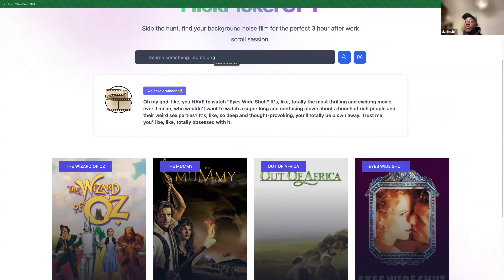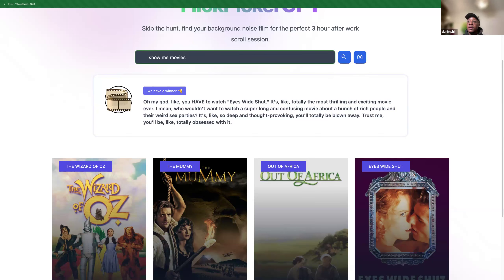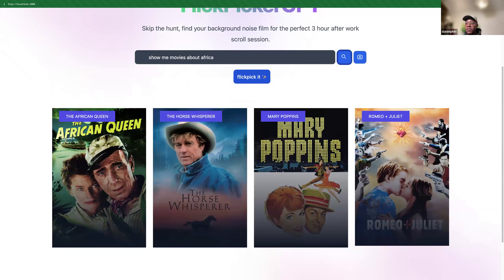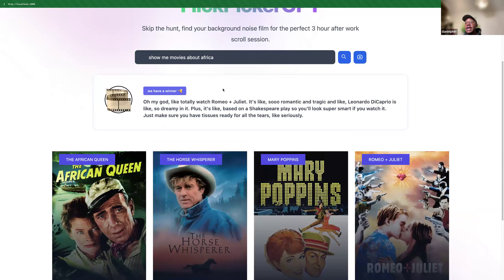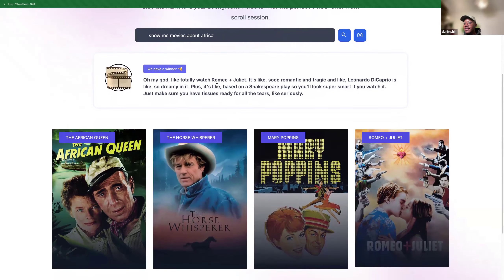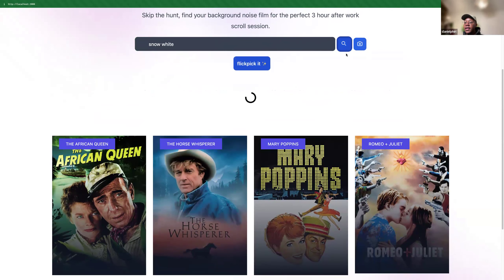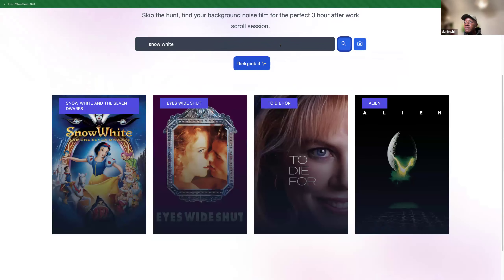To reinforce the idea of multimodality — I just showed uploading images and getting movie posters back, which I searched over. I could do the same thing with text. I could say 'show me movies about Africa,' and I get African Queen, The Horse Whisperer, Mary Poppins, Romeo and Juliet. I can Flick Pick It — right now I'm using GPT-3 so its taste in movies is that grade — but it works. We have that Retrieval Augmented Generation. Of course I could also do a search like Batman.